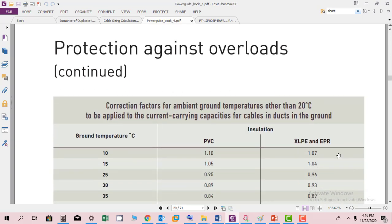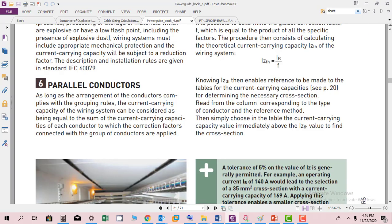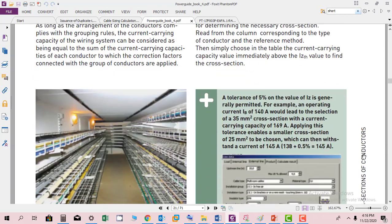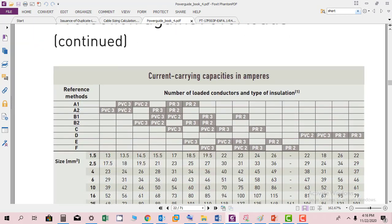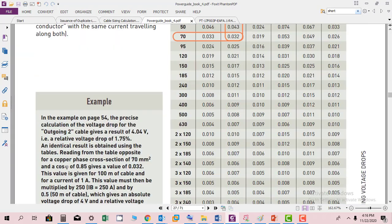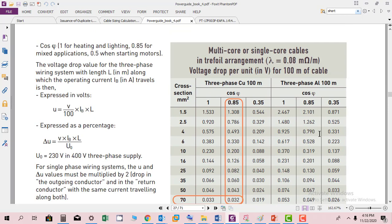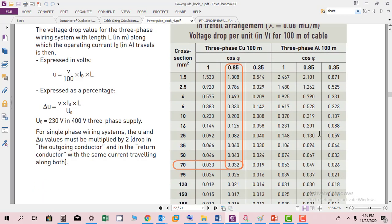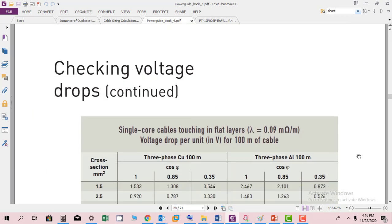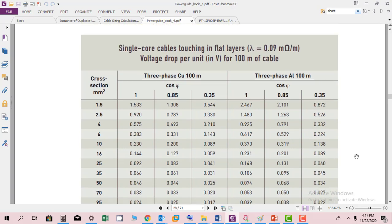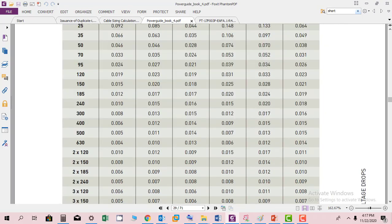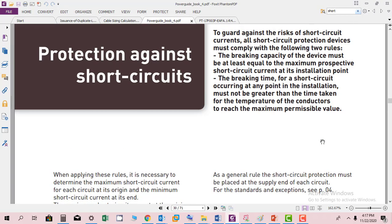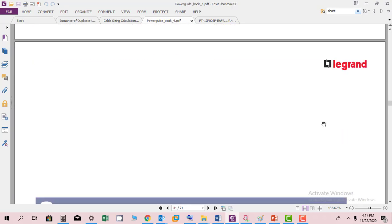Then we have protection against overload continued. Then we have parallel conductors, risk for explosion, global correction factors for parallel conductors. Then we have multi-core, single core cable, strip, voltage drop per unit. Again they have provided the table which is dealing with the voltage drops in 400 meter cable. Then another parameter is short circuit levels.